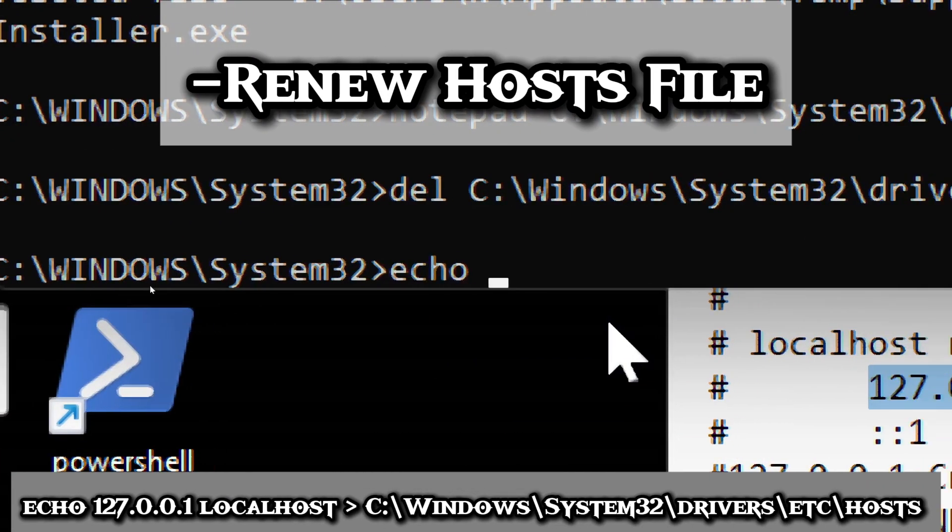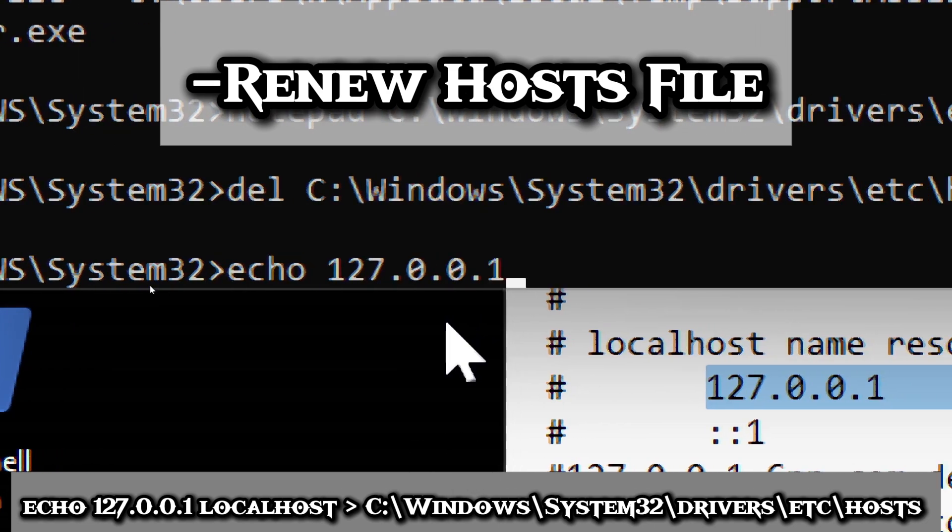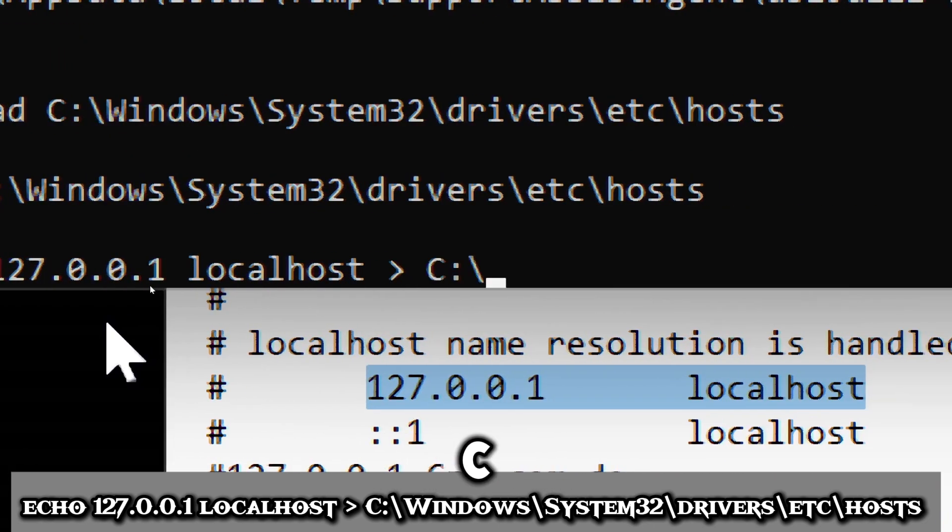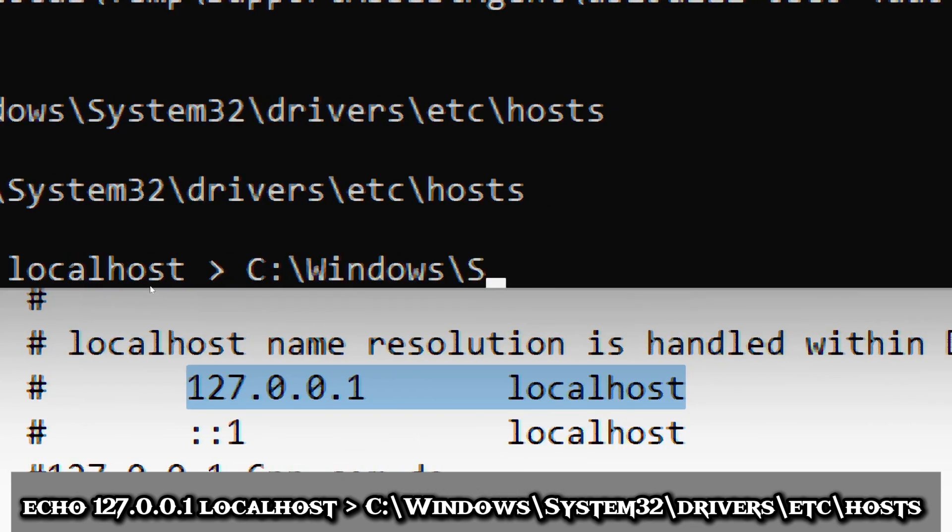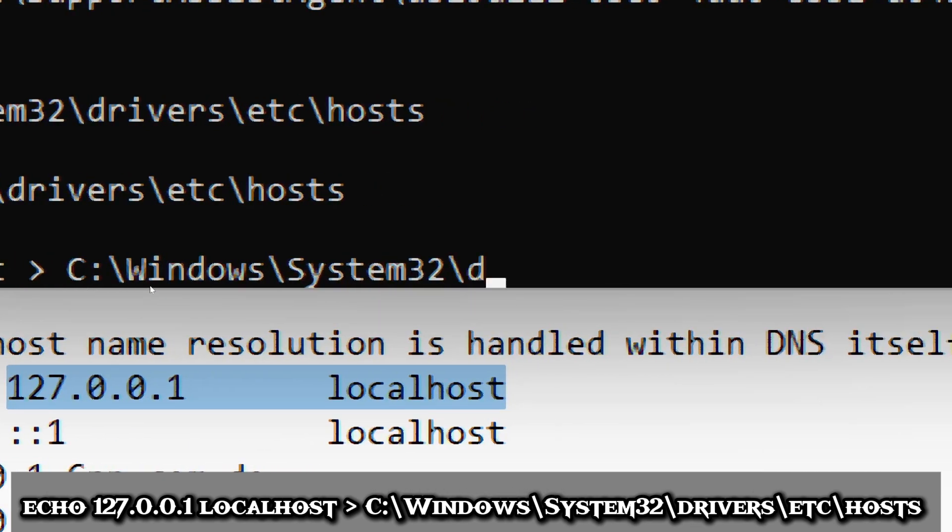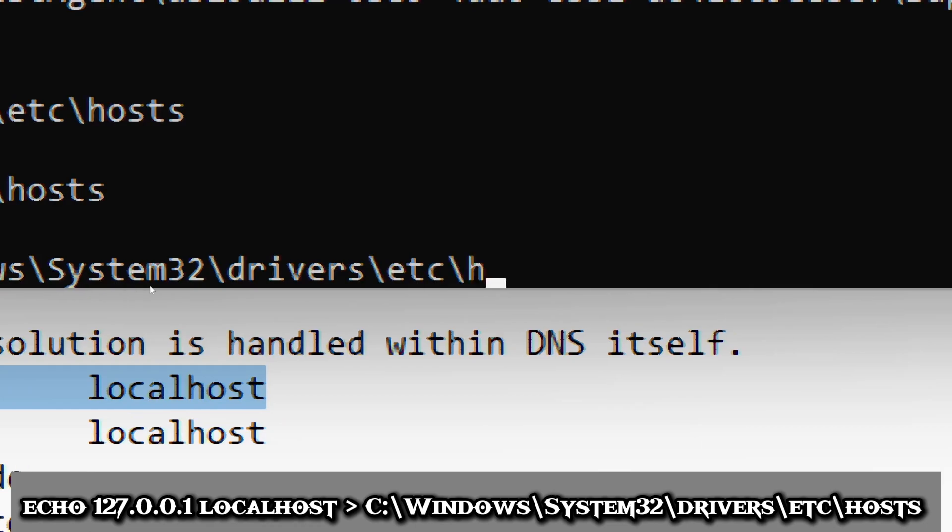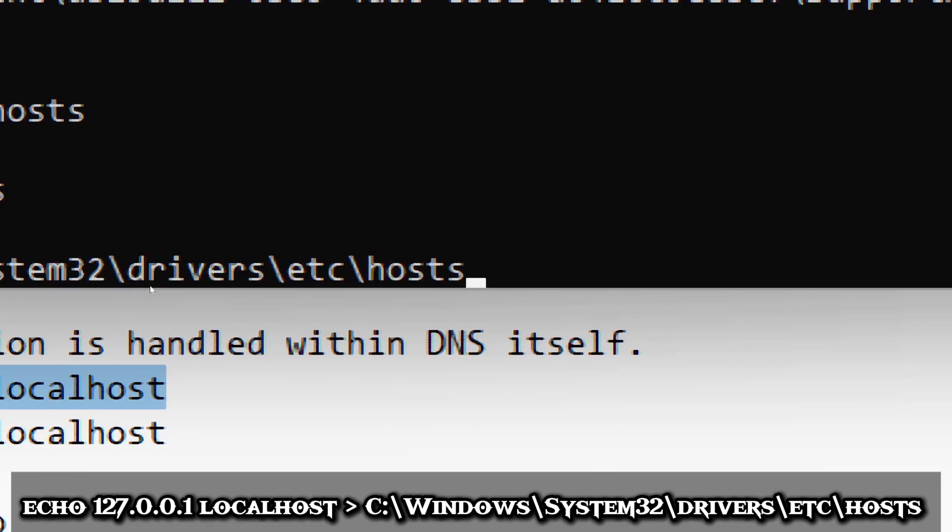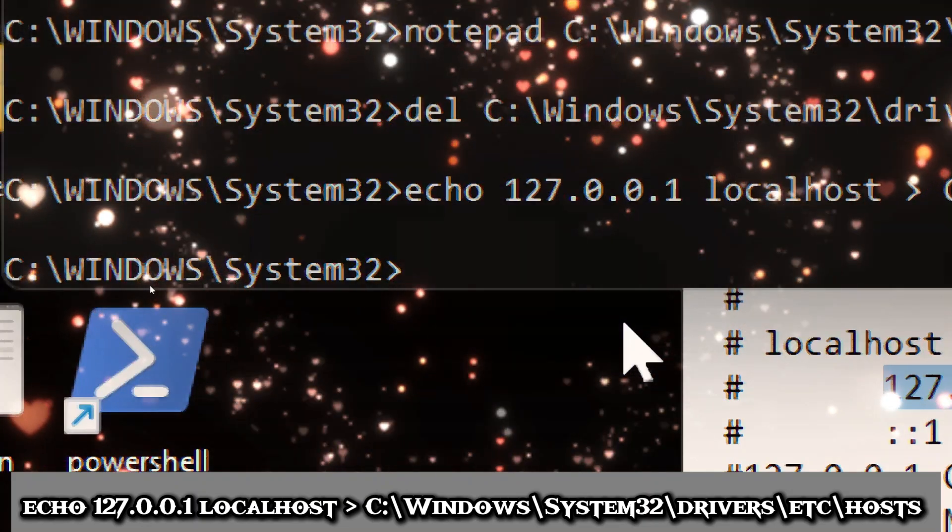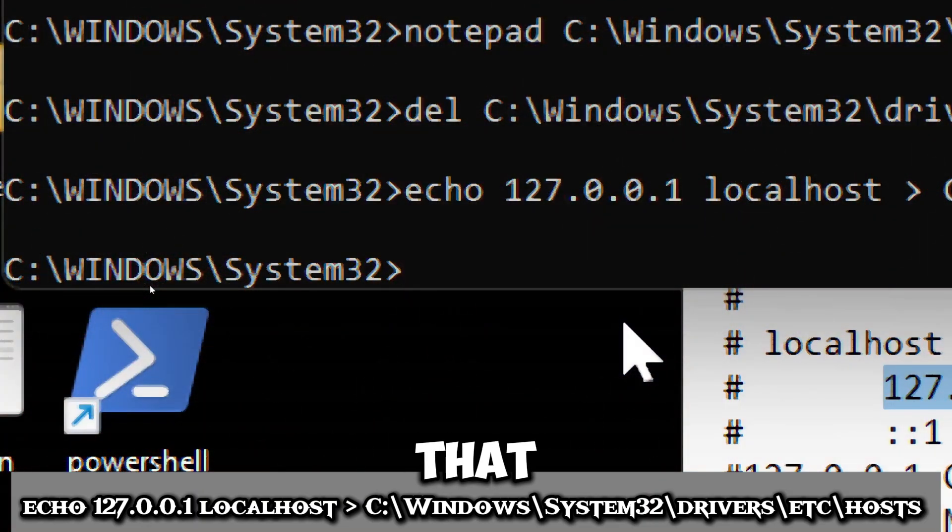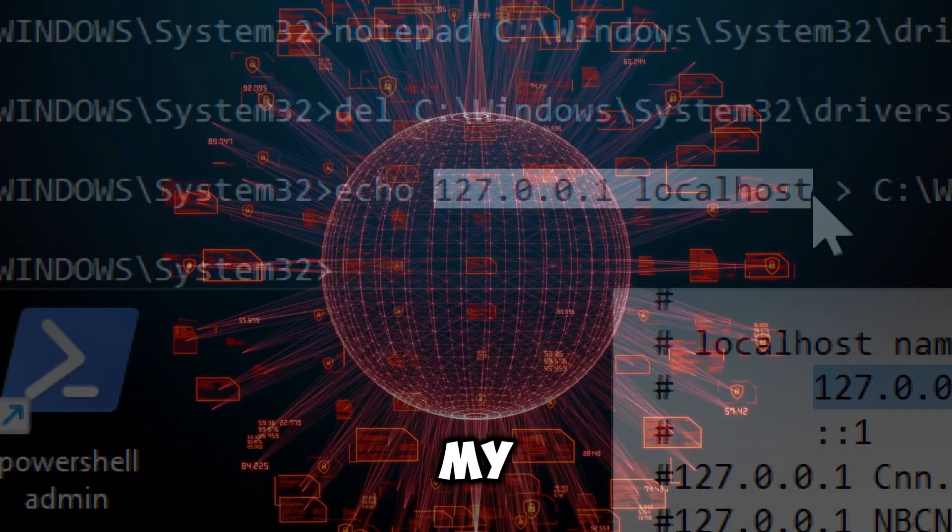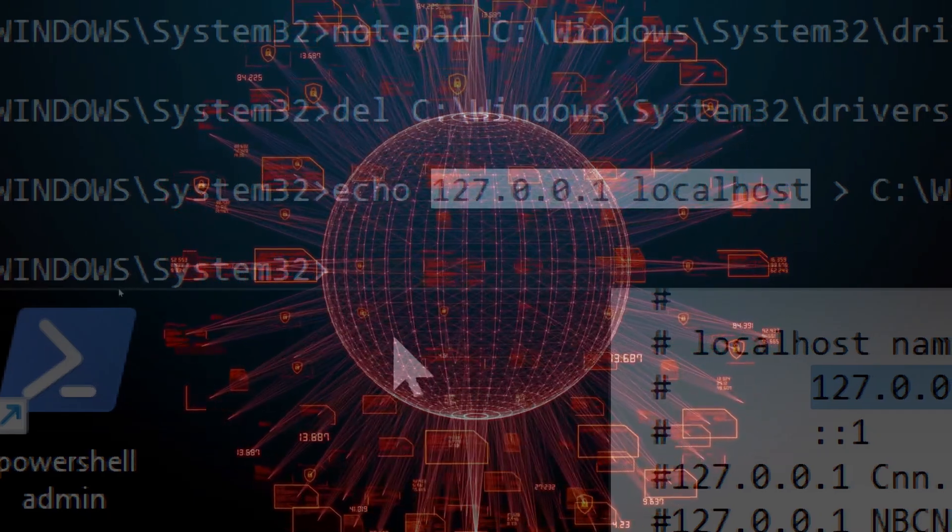Type echo 127.0.0.1 localhost > C:\Windows\System32\drivers\etc\hosts. This command renews the host file with just one line that maps localhost to this line. This ensures malware isn't controlling web traffic.